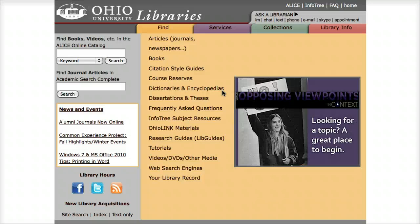In this video, we're going to take a look at the COM Abstracts database, which is a product of the Communication Institute for Online Scholarship.